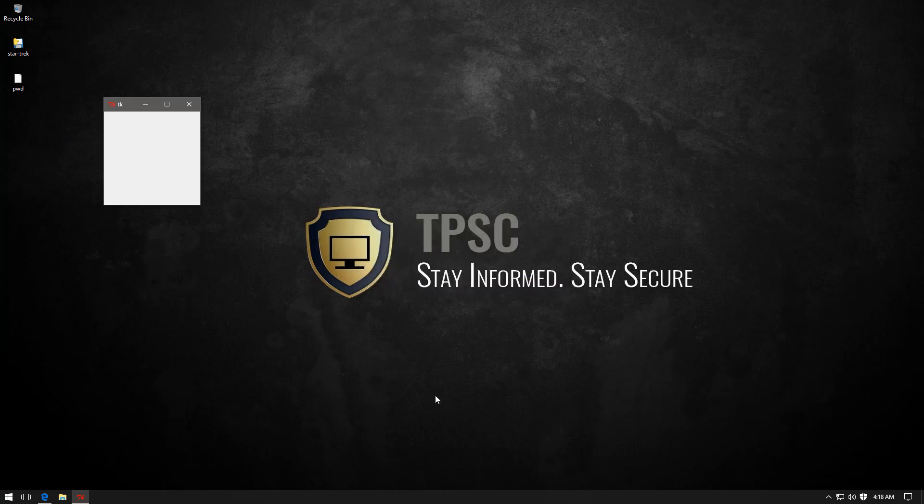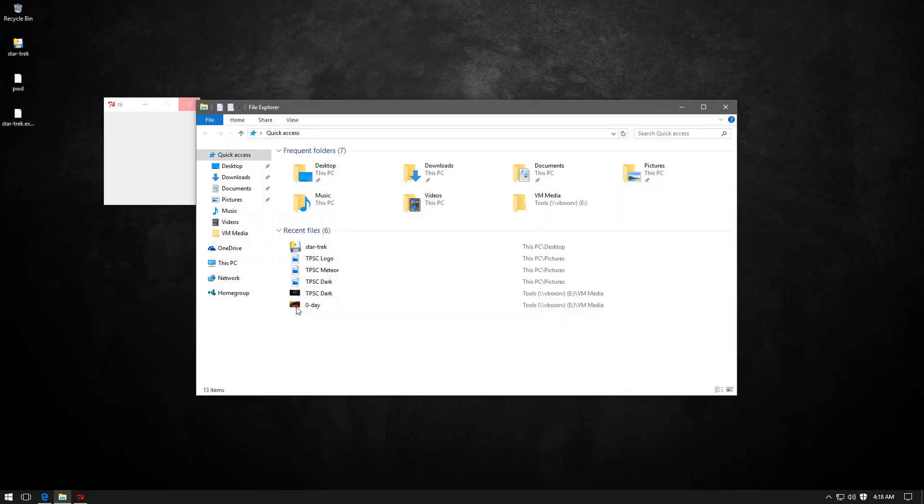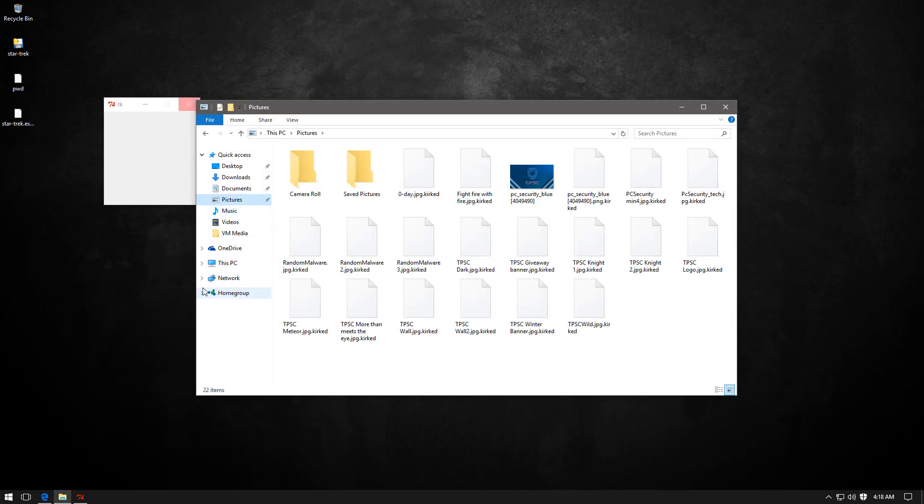Wait, you haven't seen nothing yet. We have a pwd file on the desktop, which I assume is password, but I think it'd be better if they called it pw any day. It would make it a lot more sense. Oh, star trek.exe.kirt. And I guess that's what has happened to the rest of our files too.